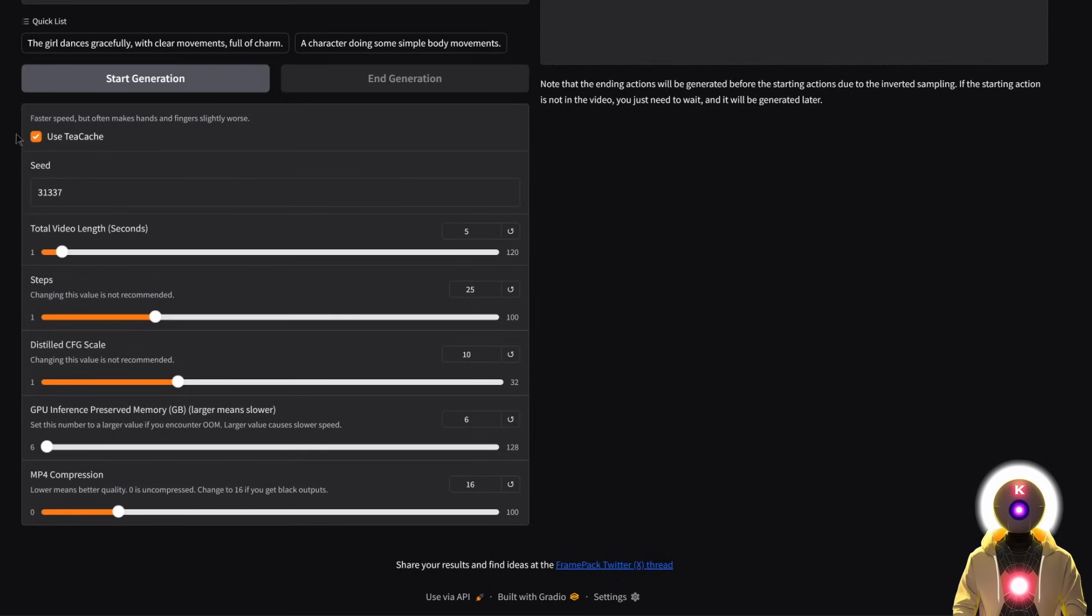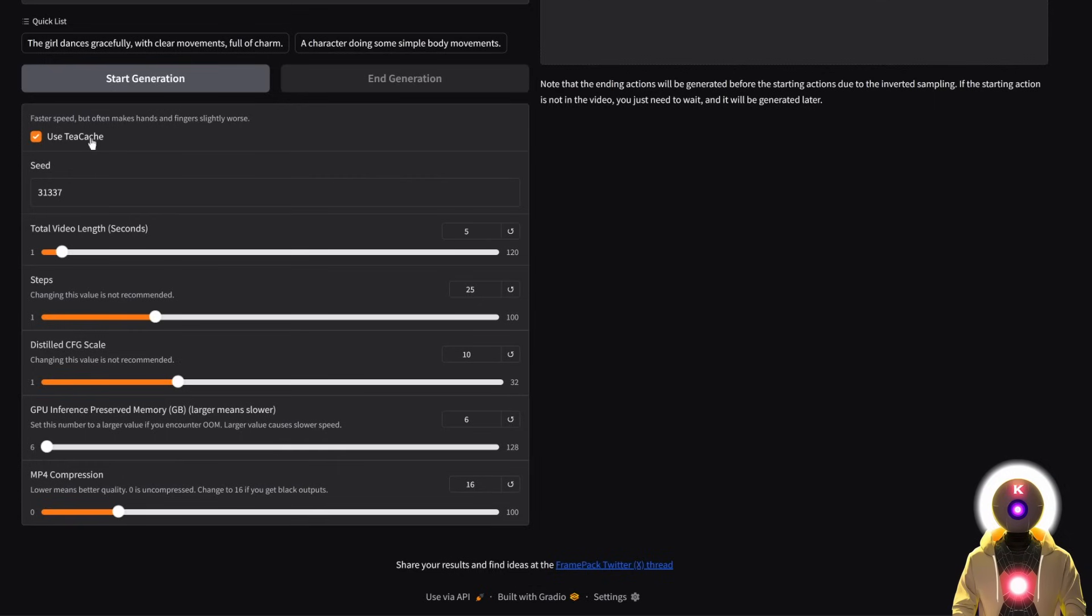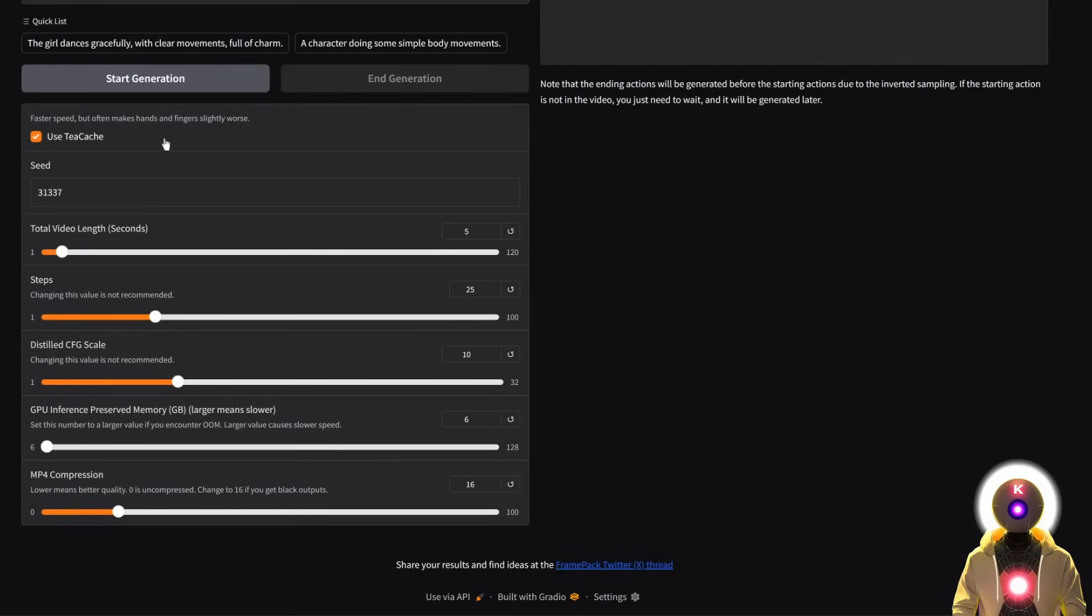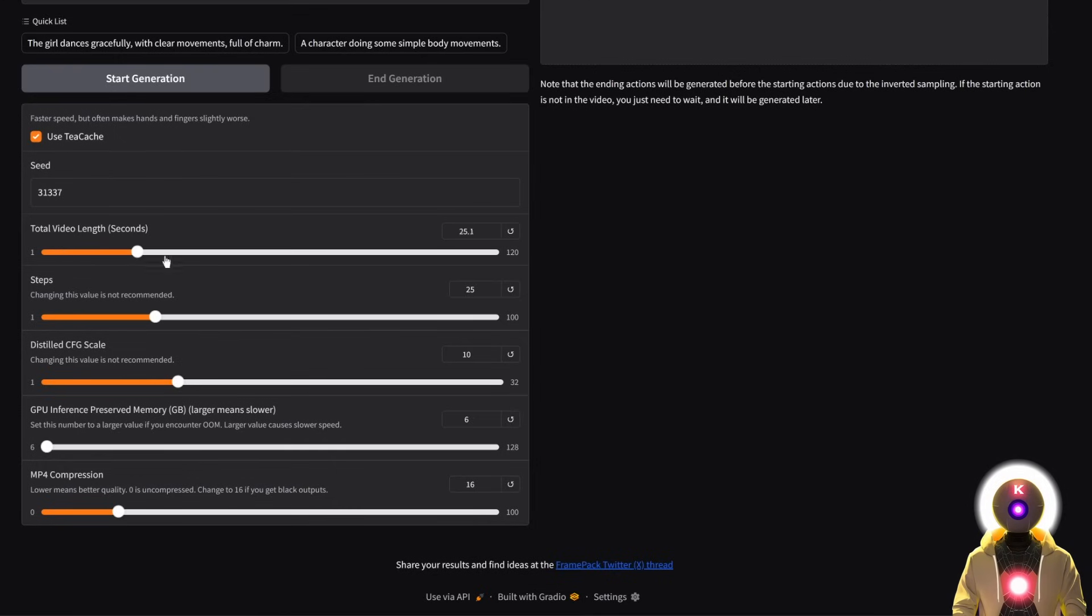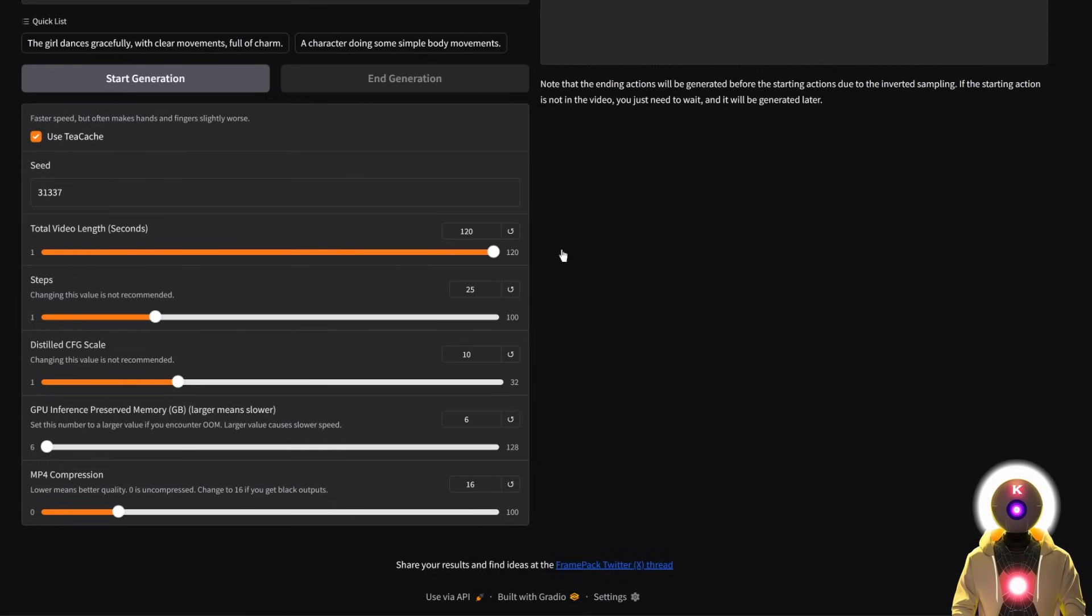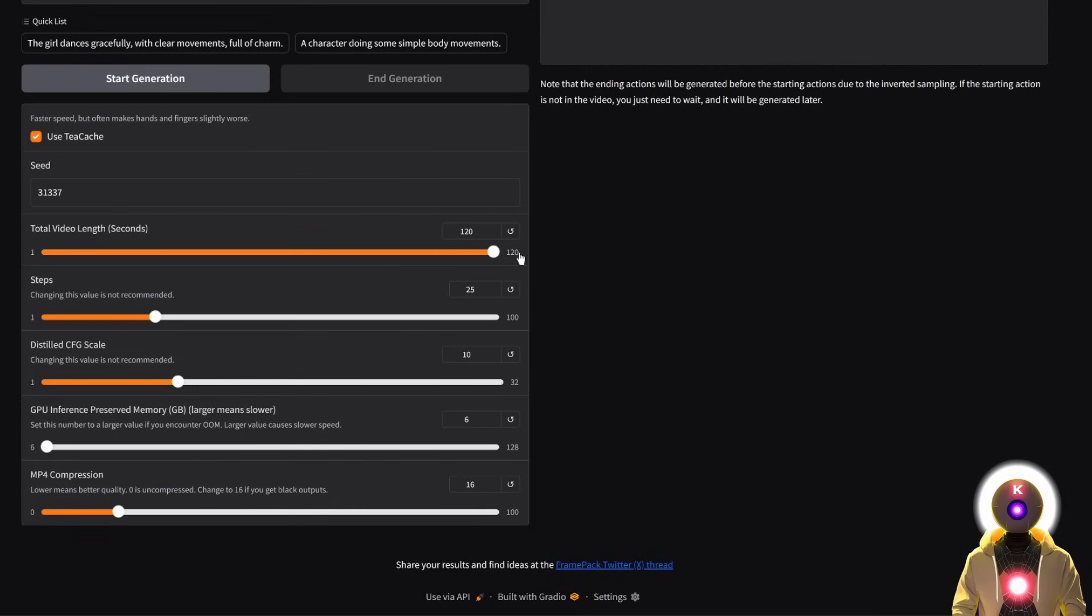Here, you have this very cool option called TCache that will basically increase the generation speed, but also make the hands and fingers a little bit worse. So it's kind of like a trade-off. So if you really want the best quality possible, you should probably just uncheck this option. But for this example, I'm just going to leave it on. Here, you're going to input the seed. Here, you're going to choose the total video length. Right now, it is by default for 5 seconds, but you can of course go up to like 120 seconds, which is basically two minutes of videos. Now, obviously, it's going to take some time to generate, but it is possible. All of that from a single image, which is really, really cool. But for now, I'm just going to choose 5 seconds.